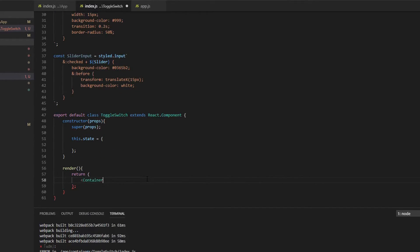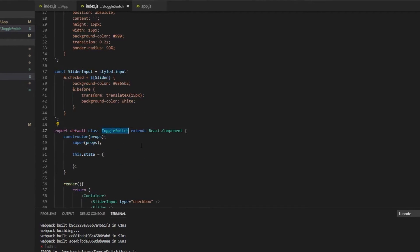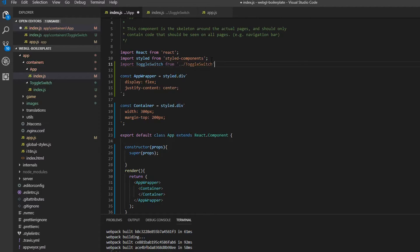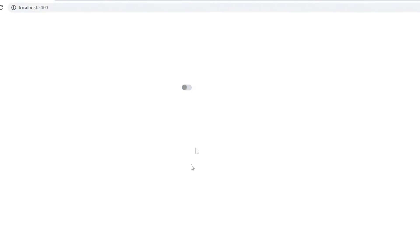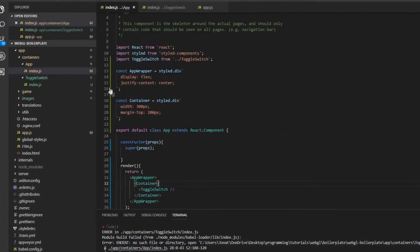Now we can go ahead and use this — we'll use the Container, then the slider input with type checkbox, and then the actual slider span. I'll import this in my app folder and drop it in. Now we can check this out — we have a slider input which is really cool! You can see the animations on both the track and the thumb as they change color — you can choose whatever color you want.